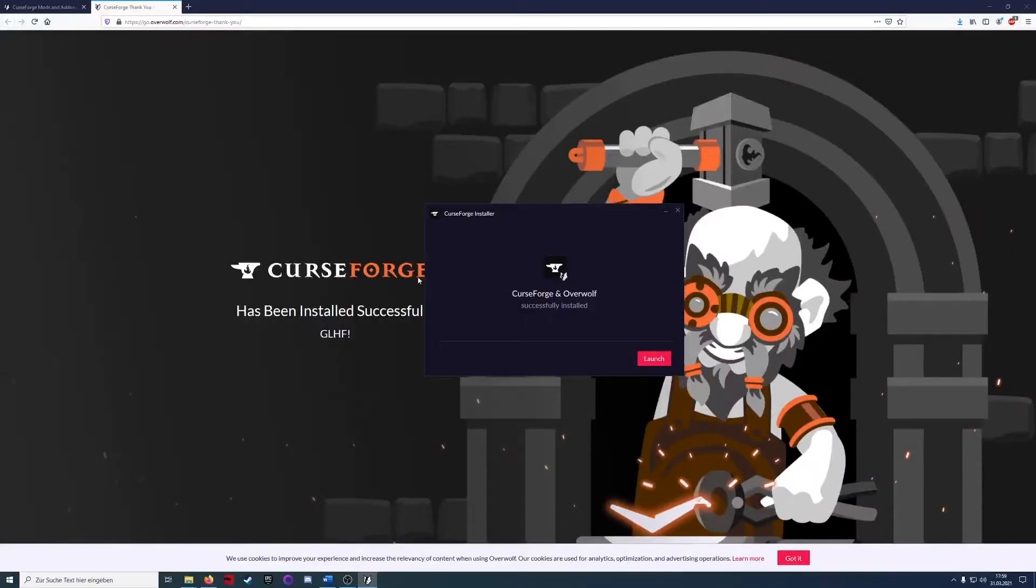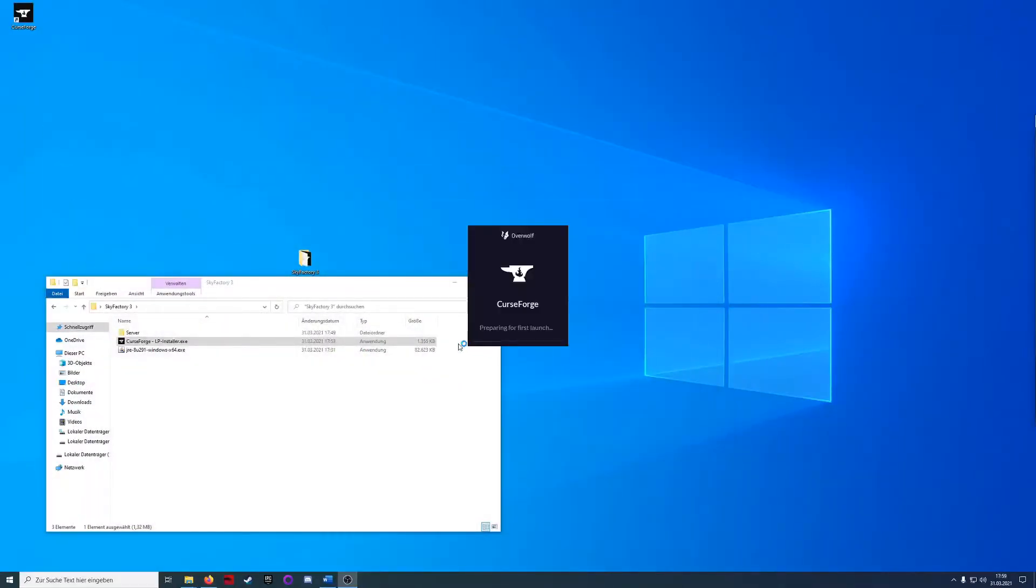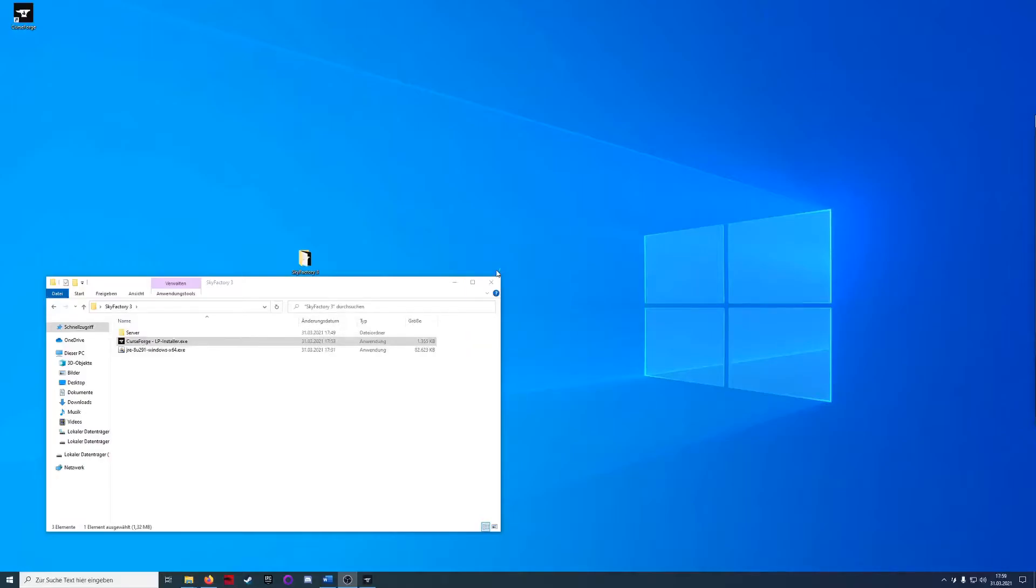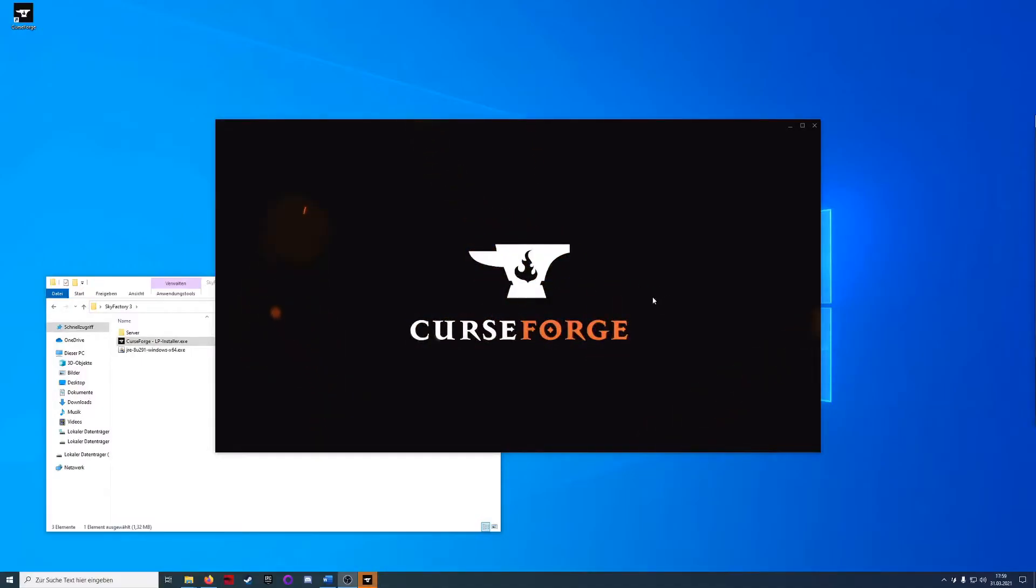The installation finished and we see the launcher over here right now. We can just say launch and it will prepare the settings for the first launch. There we go.